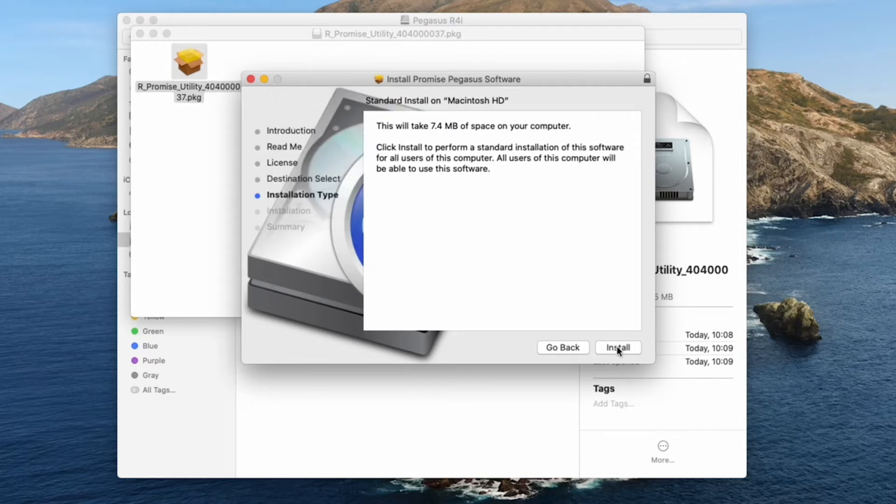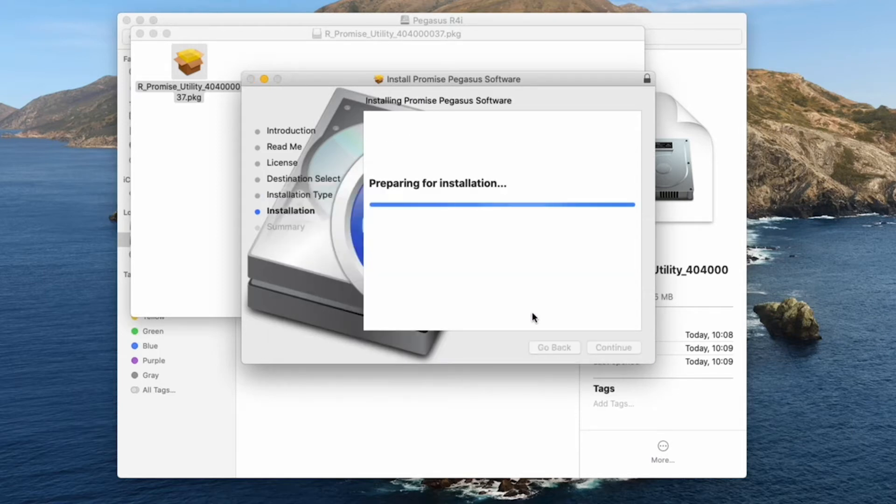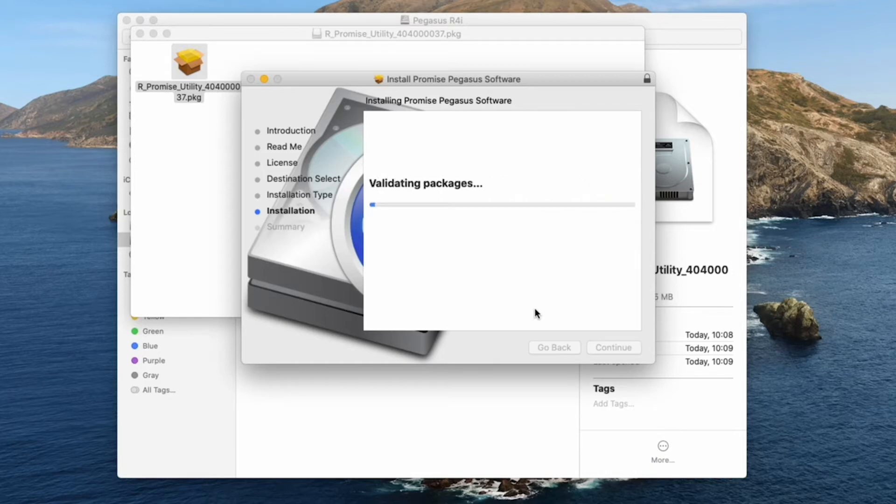A password is required for installation. Enter the administrator password and click on the install software button to continue with the installation.